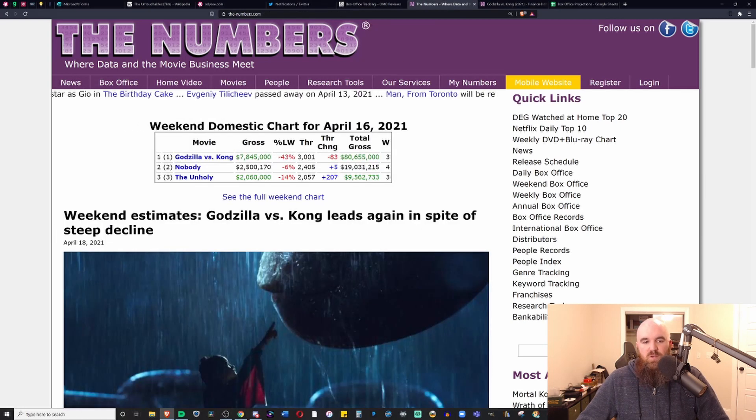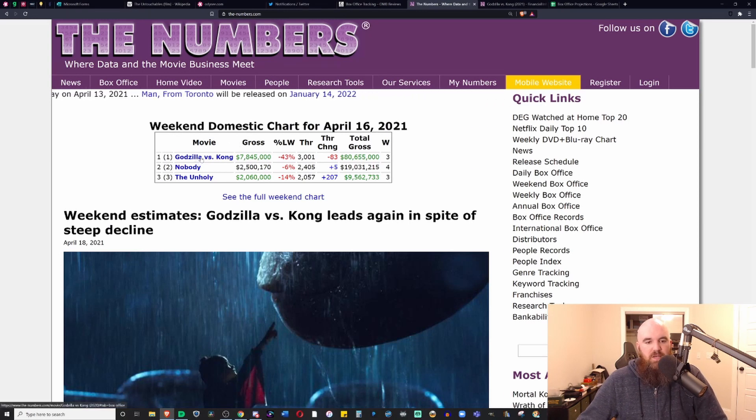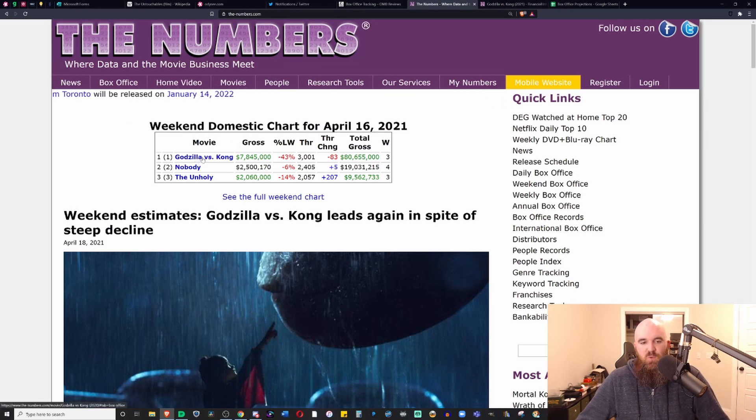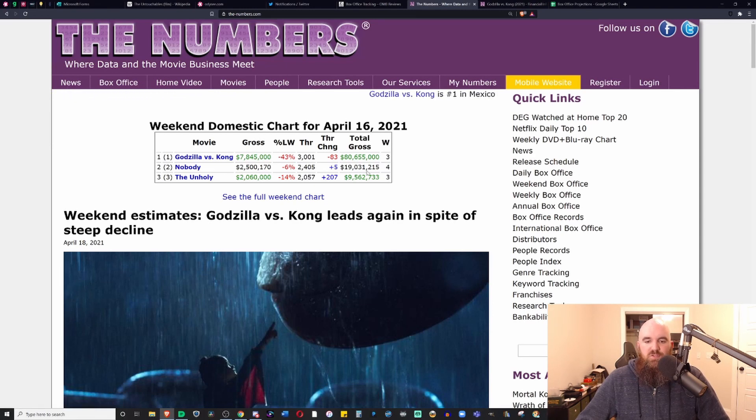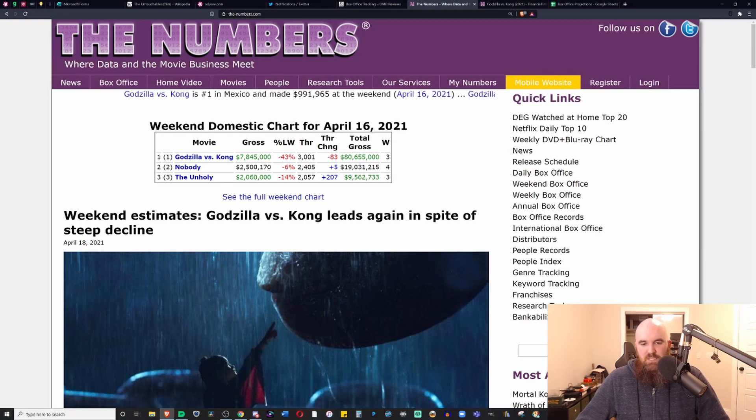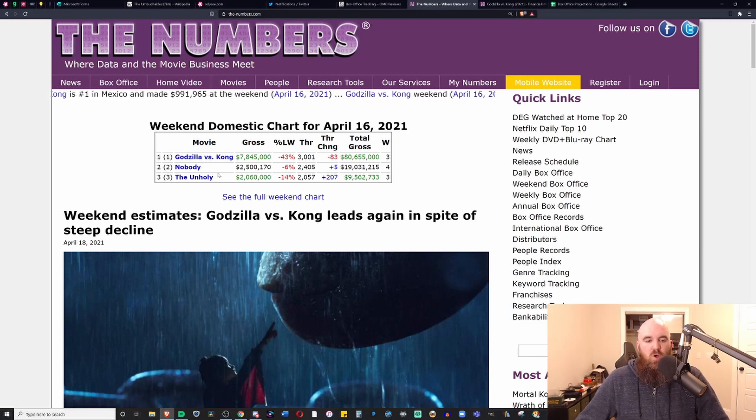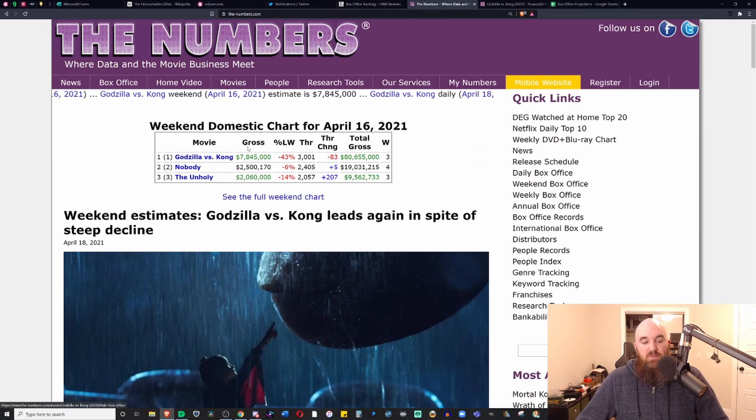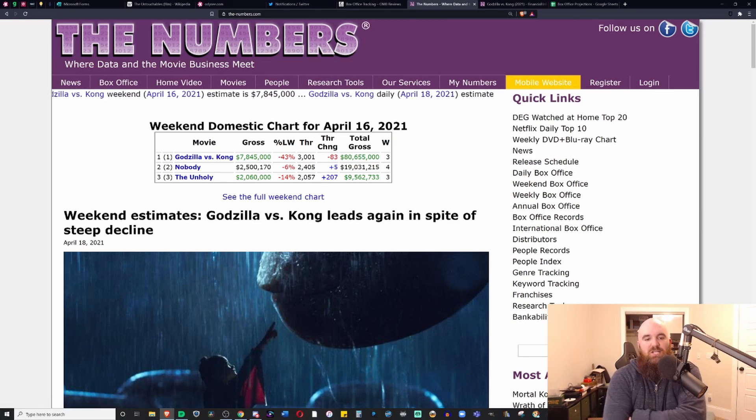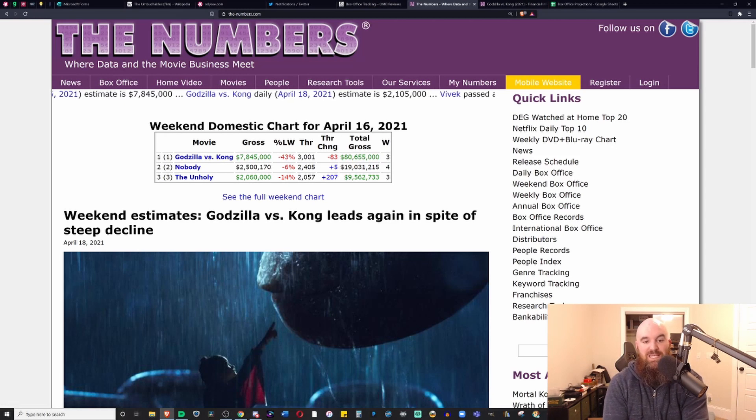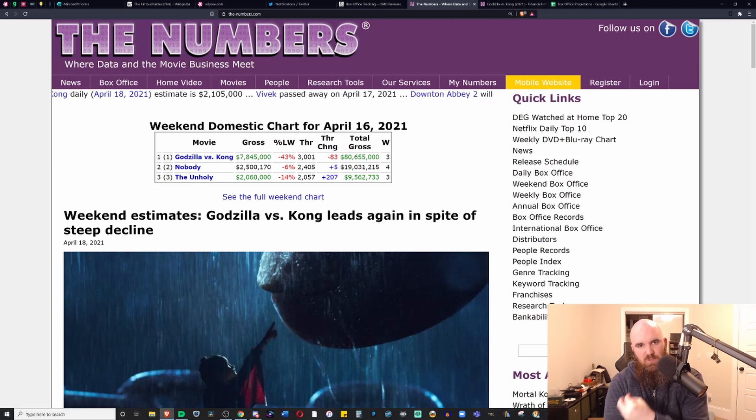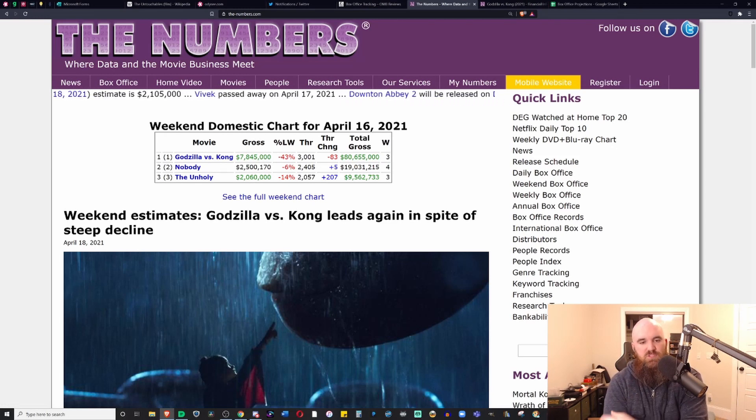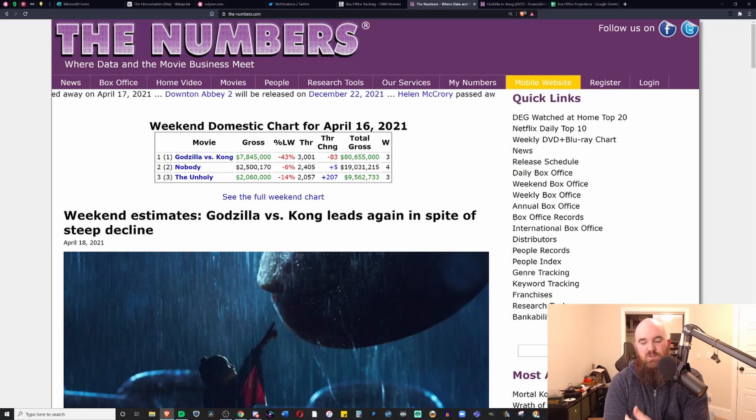Number one at the box office was Godzilla vs. Kong in its third week. Nobody, the film starring Bob Odenkirk, made $2.5 million in its fourth week with a total gross of $19 million overall, dropping only about 6%. Godzilla vs. Kong actually had a decent drop of only about 43% from the previous week.